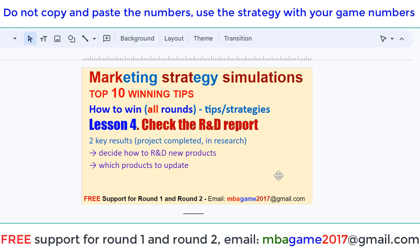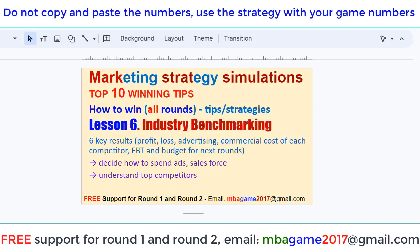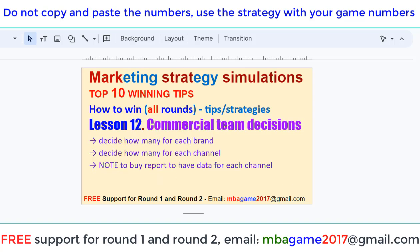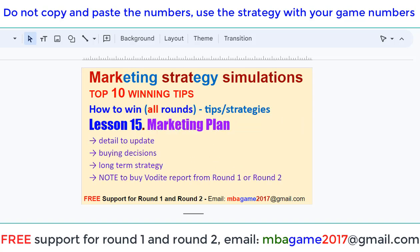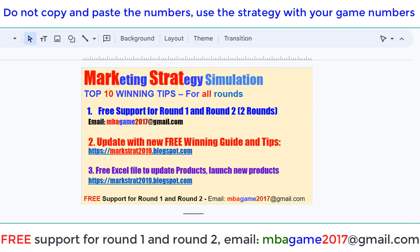If you have any questions, you can send an email to NBAgame2017@gmail.com, or get free support. Also, check the other videos in the series of lessons — top lessons to win the max chart. Thank you for watching. Good luck and success.